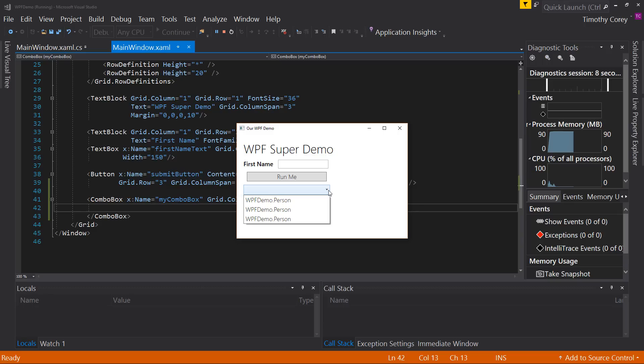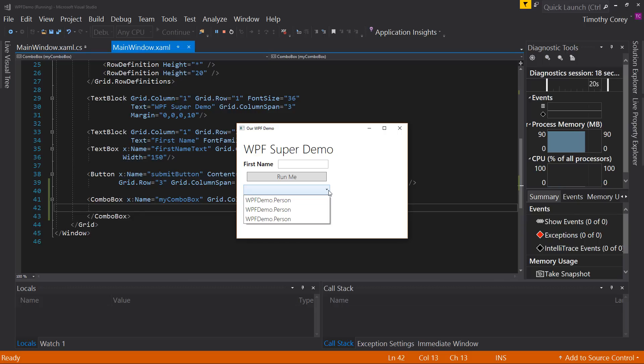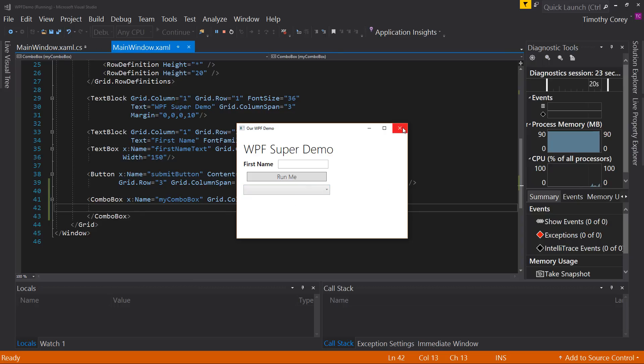But if you're familiar with WinForms, when we do this, we get the same kind of thing. If we don't specify the binding source, the display member and value member. So how do we do the same thing in WPF?